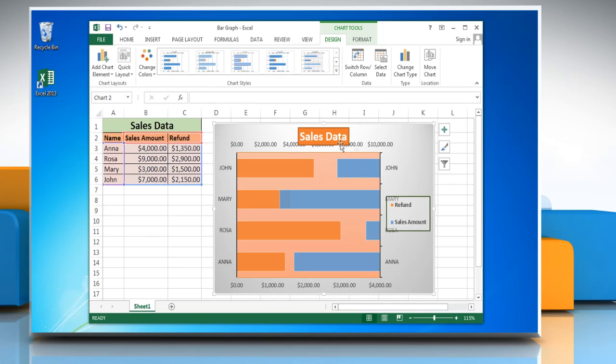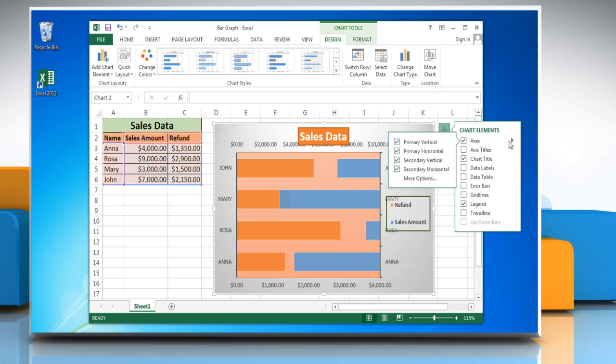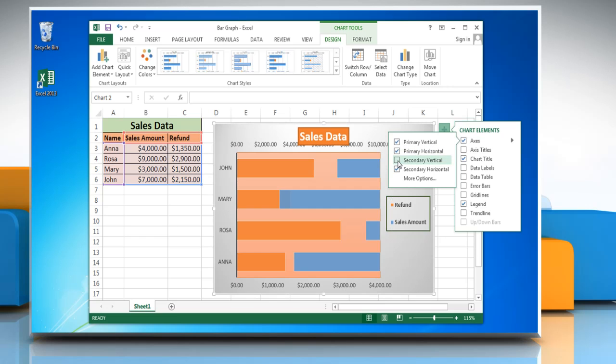To hide a secondary axis, click on the plus icon on the top right corner of the graph and then click on the arrow icon next to Axis. Uncheck the checkbox next to the secondary axis that you want to hide.